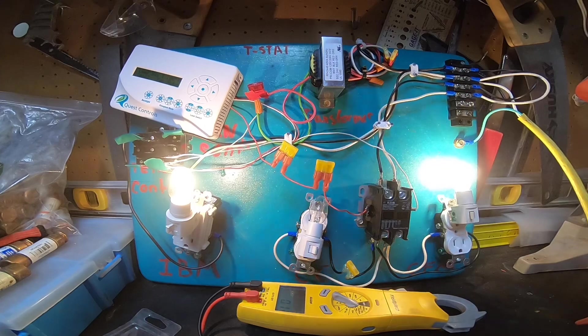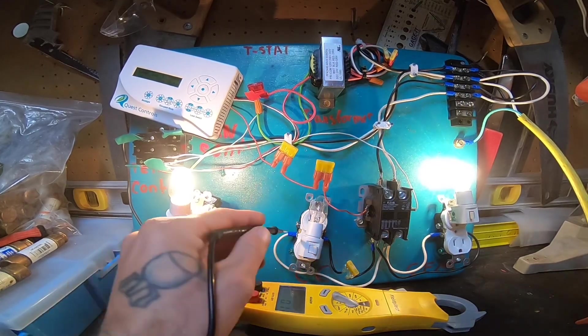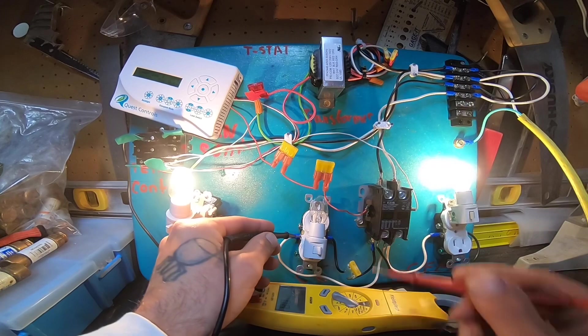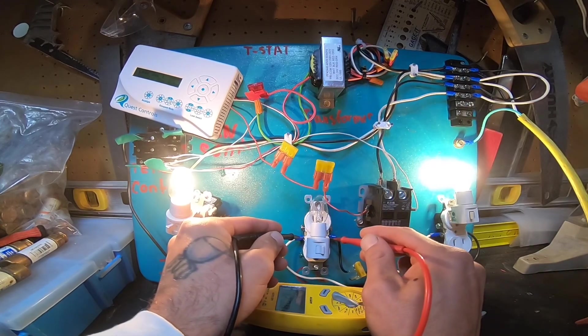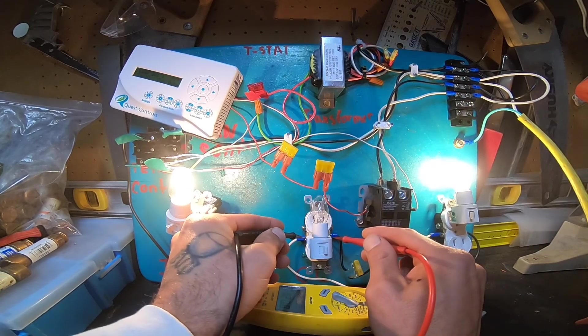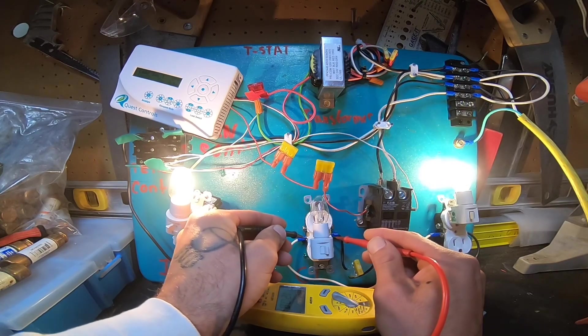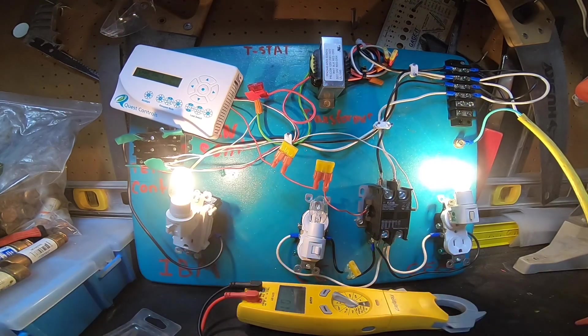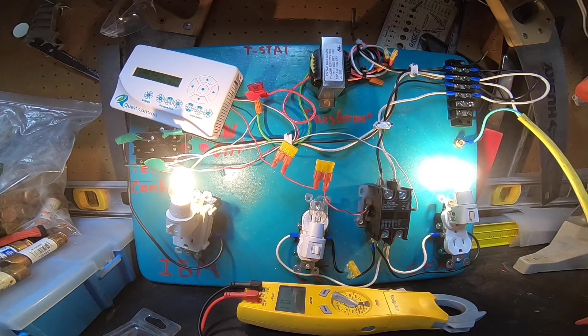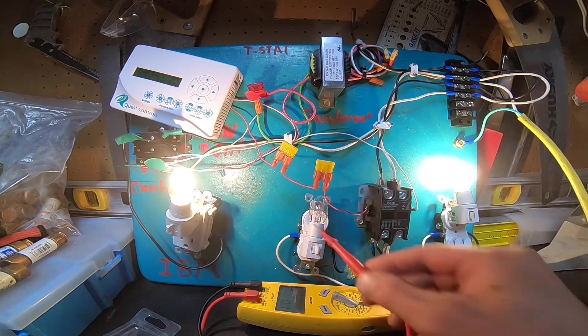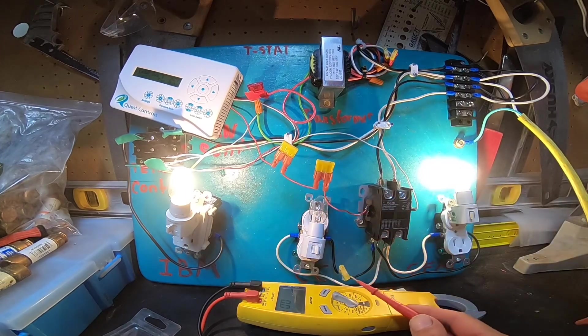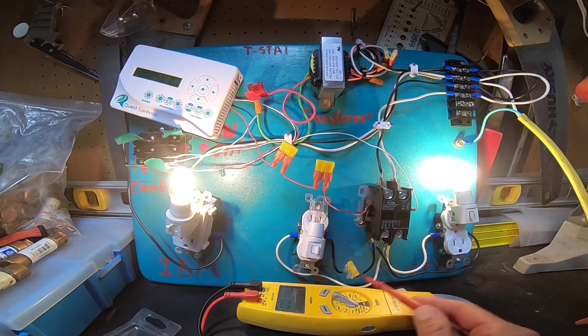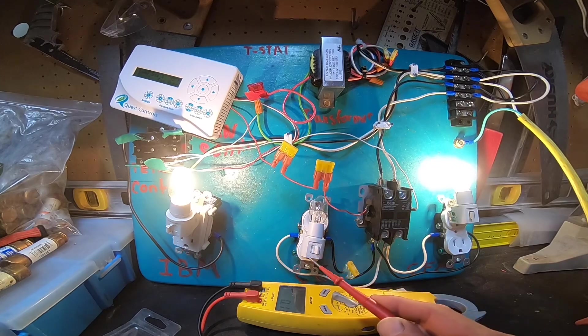Sometimes you can even go to the terminals on the compressor and check between the terminals for power, usually between R and C. If it's three phase, then you'll check between all three. Okay, assuming the compressor is not hot to the touch and the internal thermal safety switch hasn't opened, and assuming the capacitor is fine.